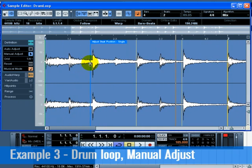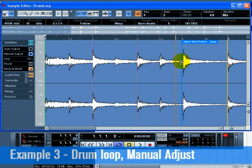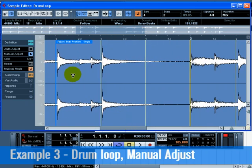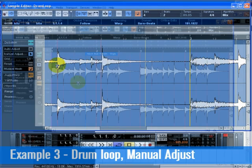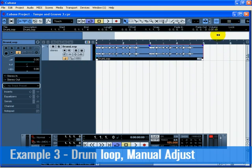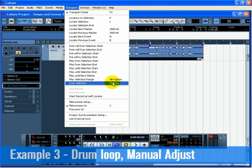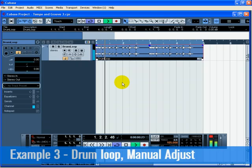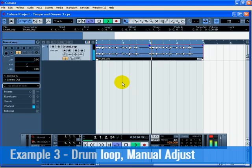Now move the beat grid lines close to the beginning of the attacks of the waveform display. Zoom in to line up the beat grid lines exactly. Do this for the entire drum loop in all locations that appear to be off time. Now close the sample editor. Click on the drum loop and select Loop Selection from the Transport menu. You can now hear that the drum loop is in perfect time with the project's tempo.